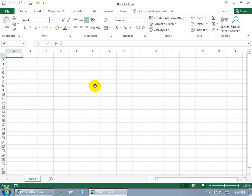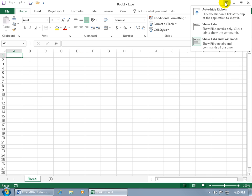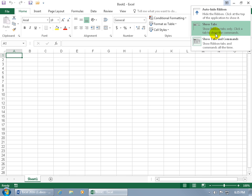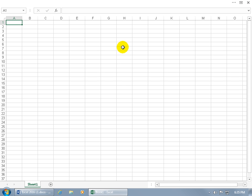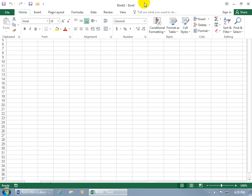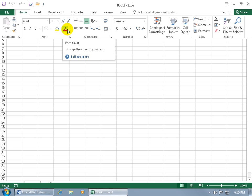Another way to customize the ribbon is to hide it entirely, giving you more vertical space. Click on Ribbon Display Options at the top. You can auto-hide it, show only the tabs, or show tabs and commands. If you completely hide it, come up to the top until you see a green bar, then click to temporarily open it.